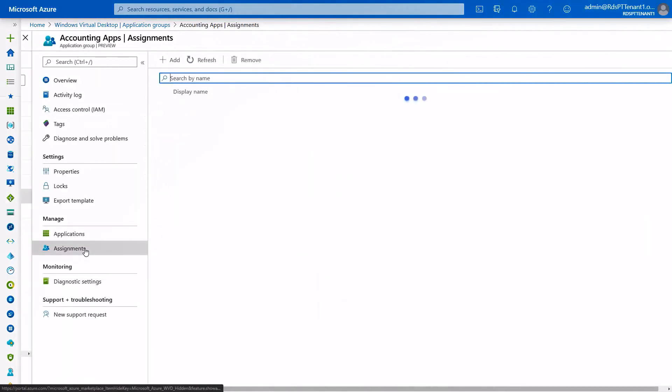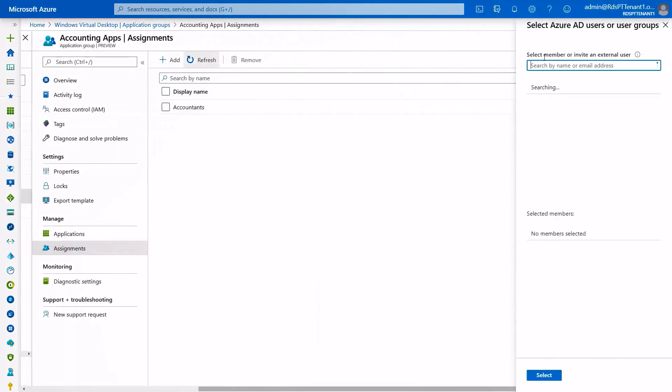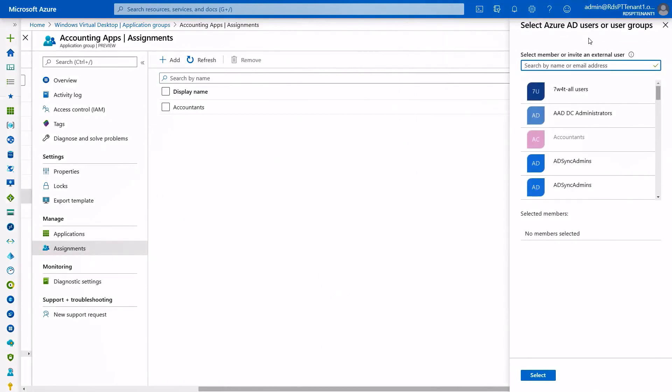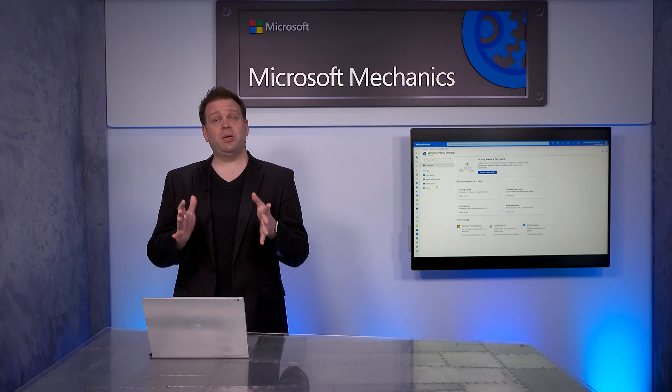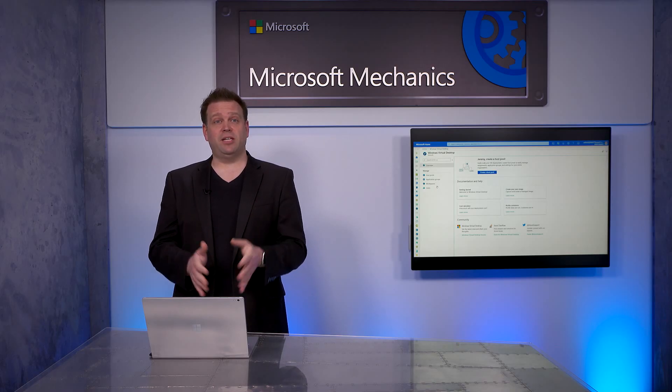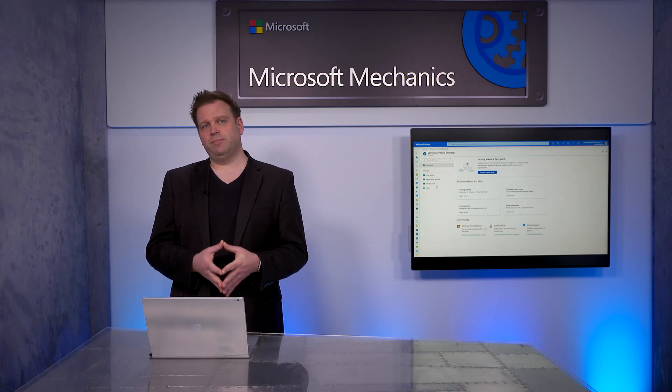For the assignments, I can also assign not only at the user level, as we can see here, but I can also assign groups. In my case, I've assigned the accountants group. So, that's what you do for WVD apps and users, but let's look at our admin roles.